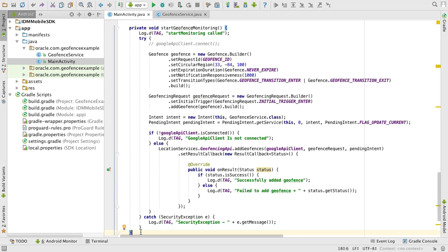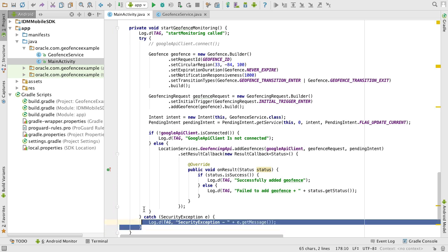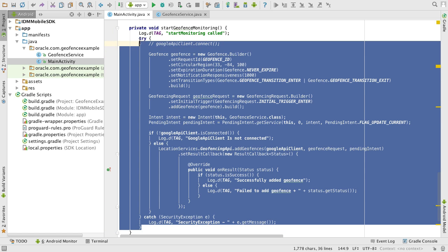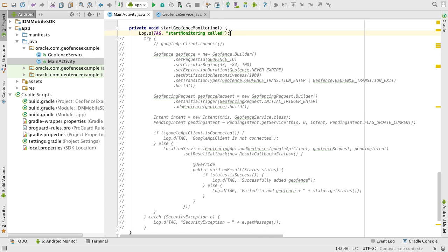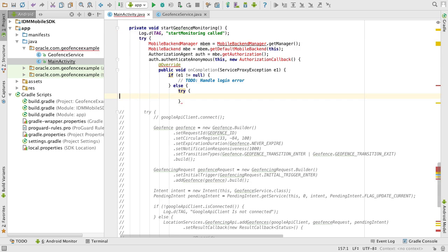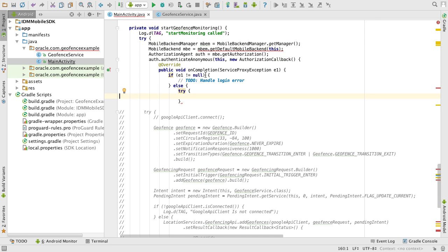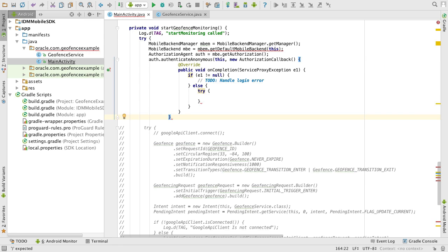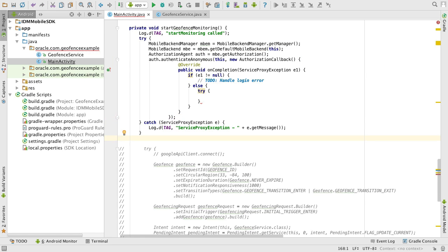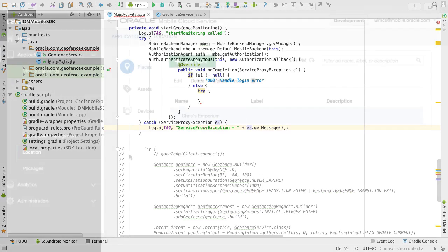We already covered in earlier videos how to introduce the MCS Android SDK into our Android applications, and we won't revisit this here. Just go and refer to those earlier videos. In turn, to use the SDK, we need to first get a handle on the mobile backend and also authenticate the user. I'm going to keep it simple for this demo and authenticate anonymously, but a real application would likely authenticate a real mobile user against the mobile backend before proceeding.